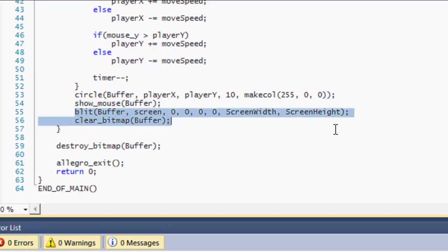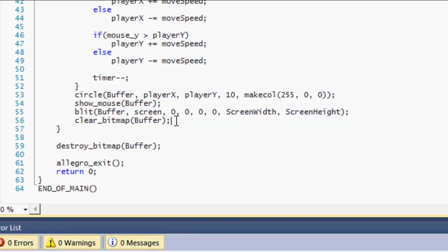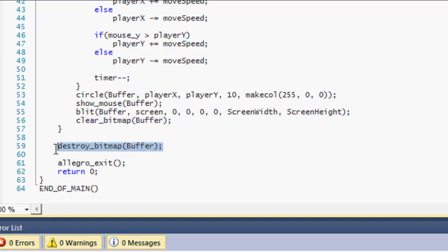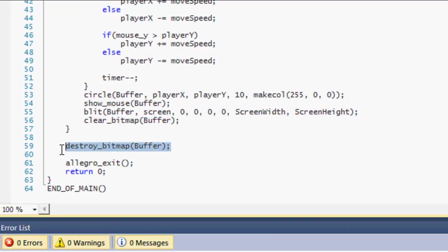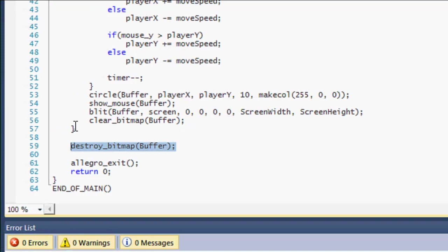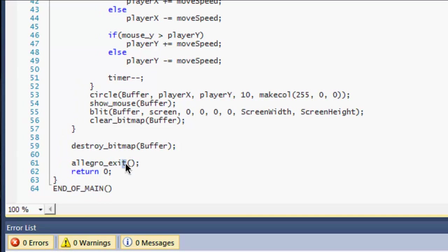So we blit the buffer to the screen. This should be common to you guys, you should understand what that does. And then we clear the bitmap. That's it. We destroy the bitmap after when the player closes the window, exit Allegro, return 0, and end of main.